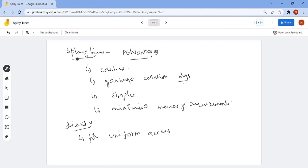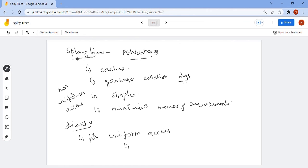Splay trees also have disadvantages. For non-uniform access, splay trees give an amortized time complexity of O(log n). But for uniform access operations, they have a drawback — other self-balancing trees will be more efficient than splay trees in that case.